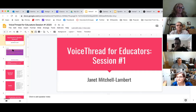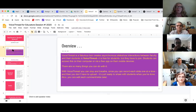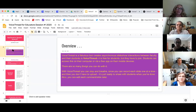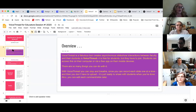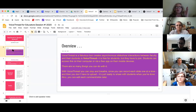What VoiceThread is, in a nutshell, is an interactive slideshow. Within the slides you can have a video, and students and teachers can respond to those slides. You could also use it as a lecture tool, which I use a lot as well. What I like about using VoiceThread as a lecture tool is that there's only a small chunk at a time, so if students don't understand something, they can just re-listen to that one slide.